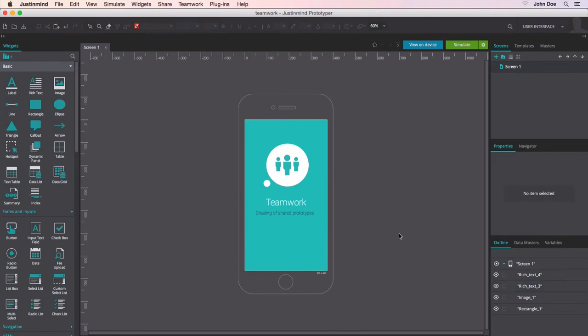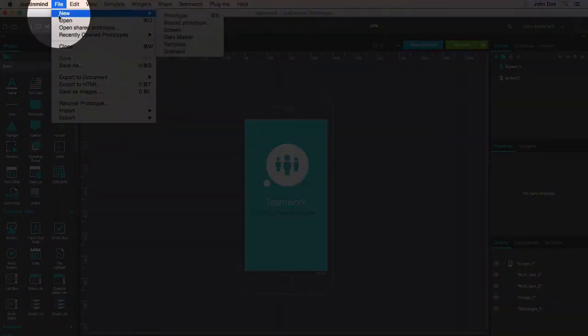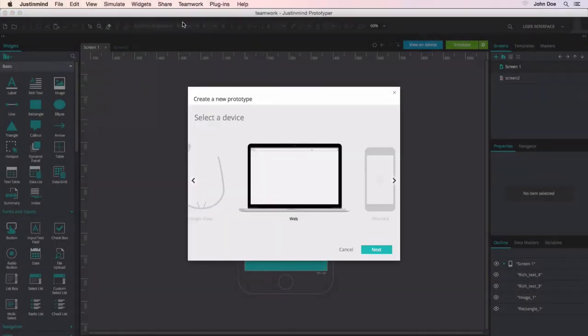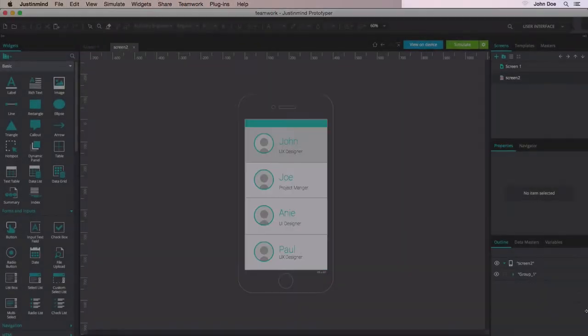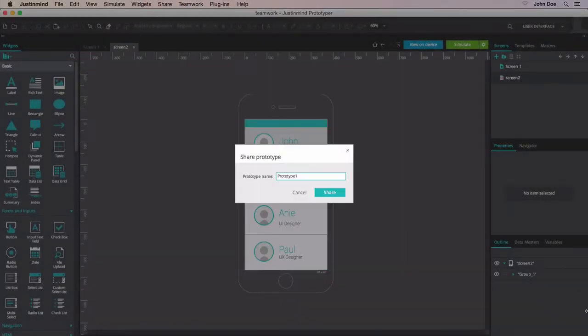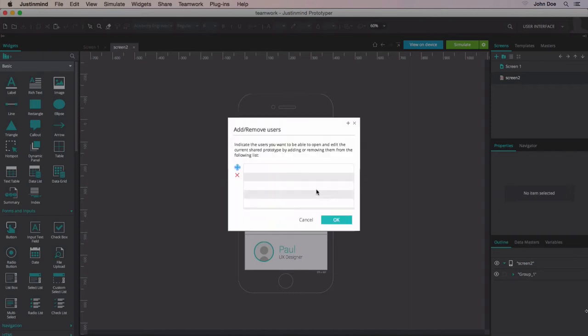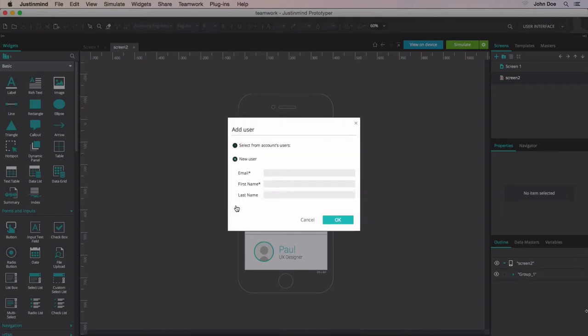To create a shared prototype, navigate to the File menu to select New and Shared Prototype. Give access through the Add-Remove Users option in the Teamwork menu to begin working.